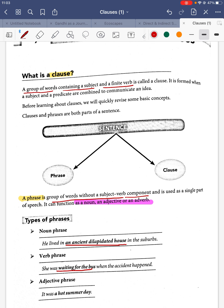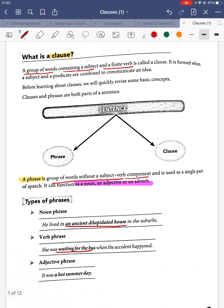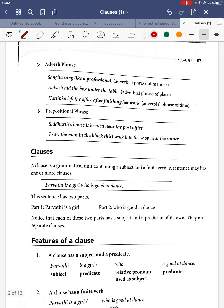Now for an adjective phrase: 'It was a hot summer day.' Here, 'hot summer' describes the day — 'hot summer' is the adjectival phrase. So we have noun phrase, verb phrase, and adjective phrase.